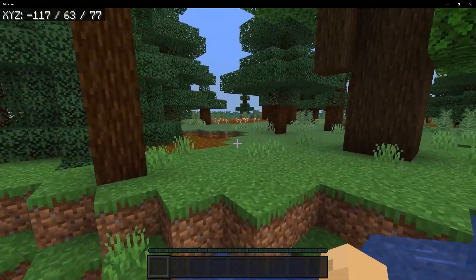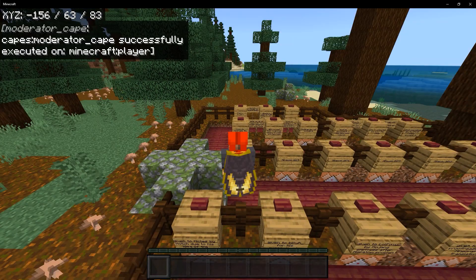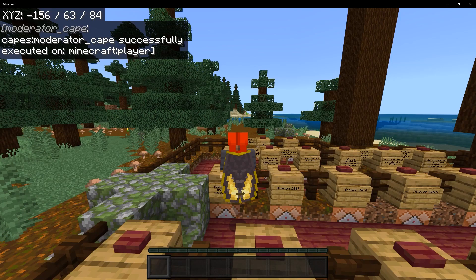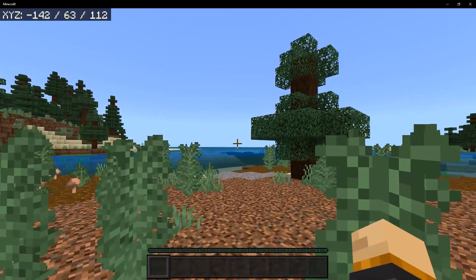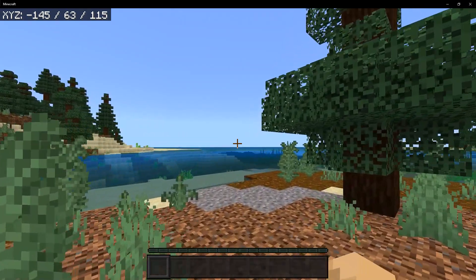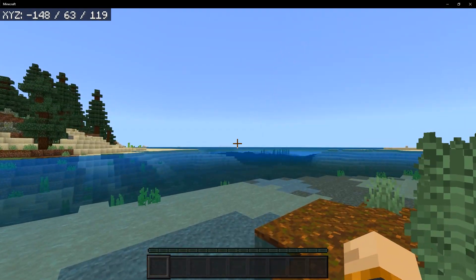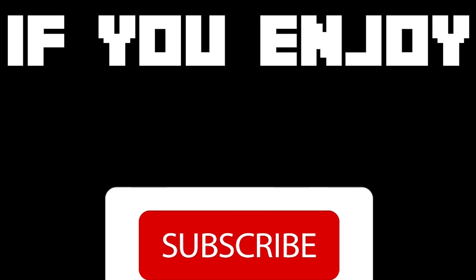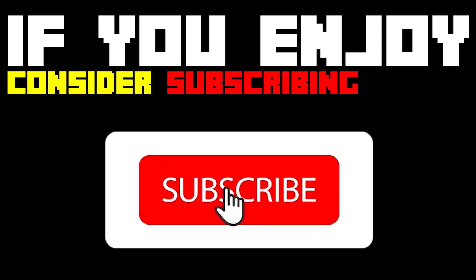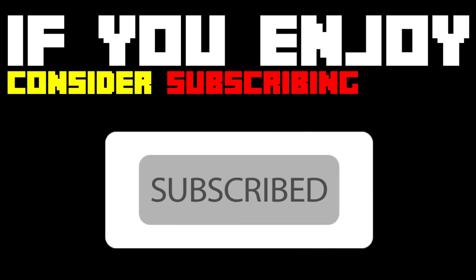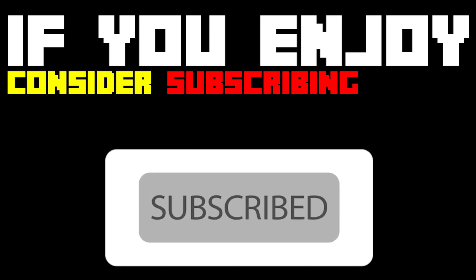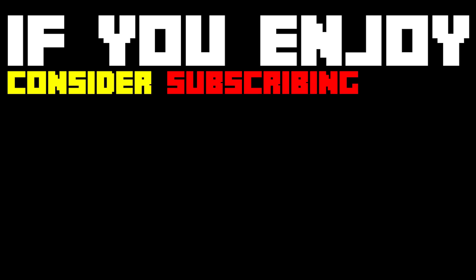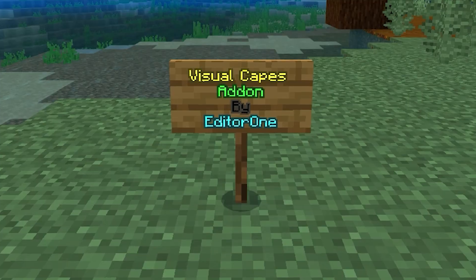And the best part is they will even work with the Elytra. I'm even going to show you how to add your own cape design. So with that, let's get right into the video. If you enjoyed this video then consider subscribing as it helps out quite a bit and shows support for the channel.